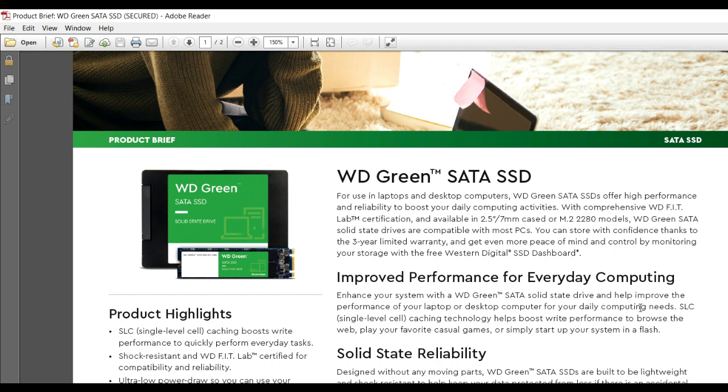The SSD uses single-level cell caching technology to help boost write performance, allowing you to browse the web, play your favorite casual games, or simply start up your system in a flash with solid state reliability.